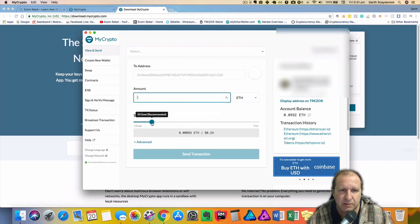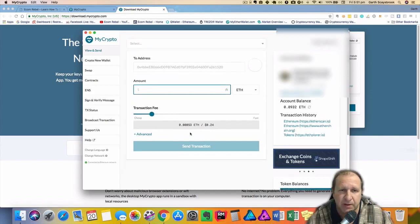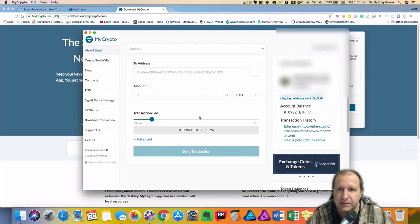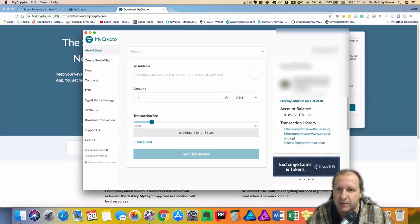So here basically this changes all the time and then once you put in the address you want to send it to you click on send transaction. Okay so that's how you can do it there.